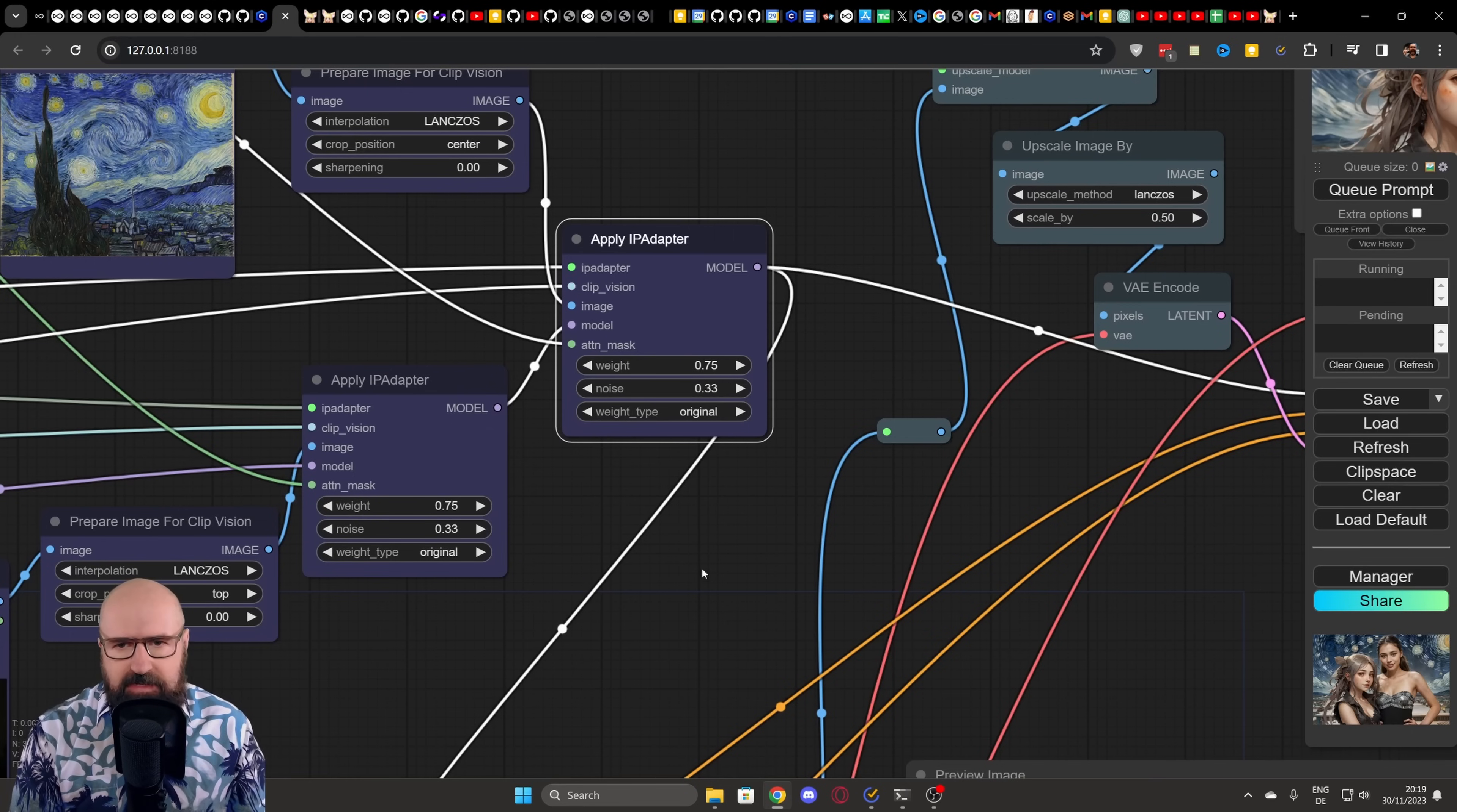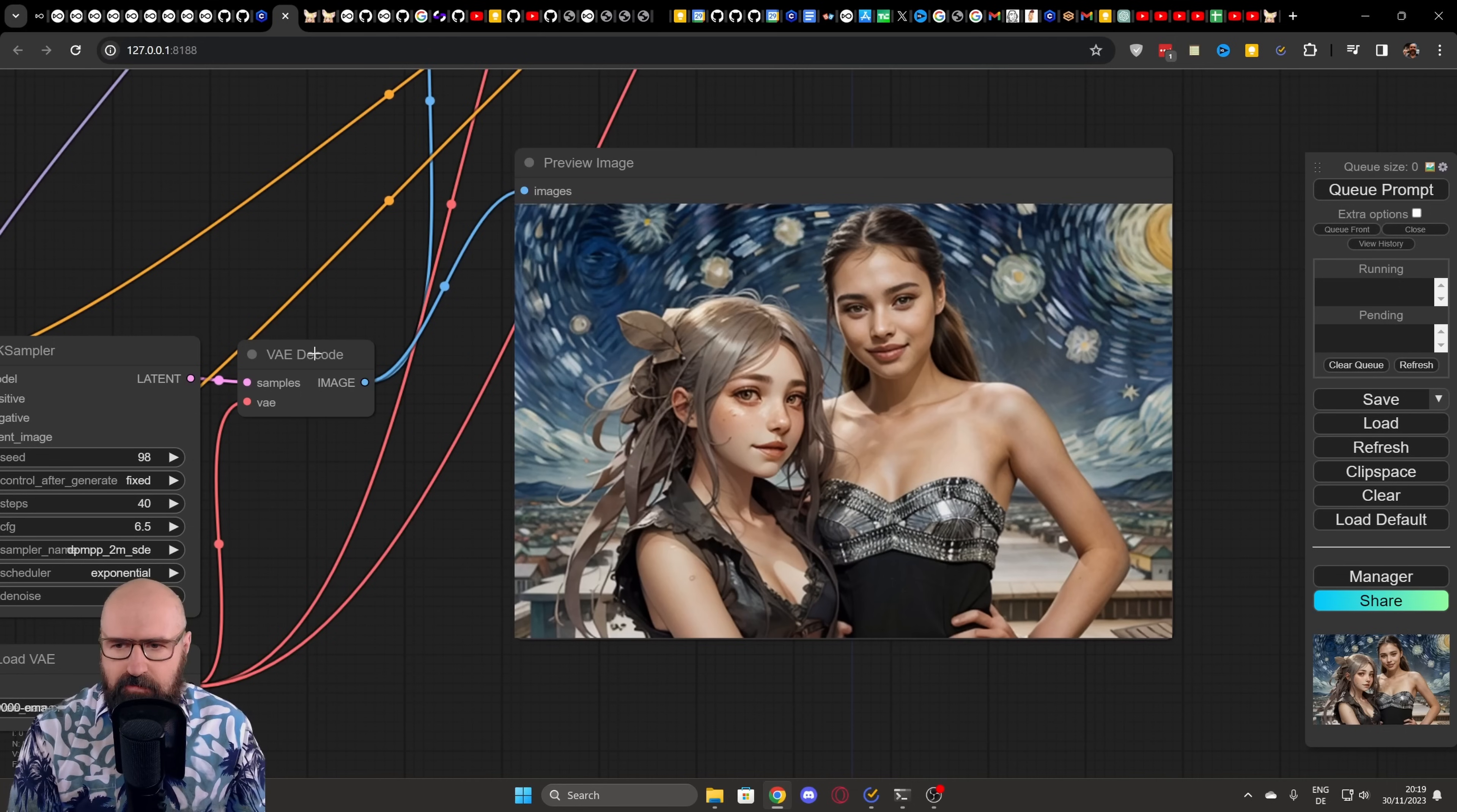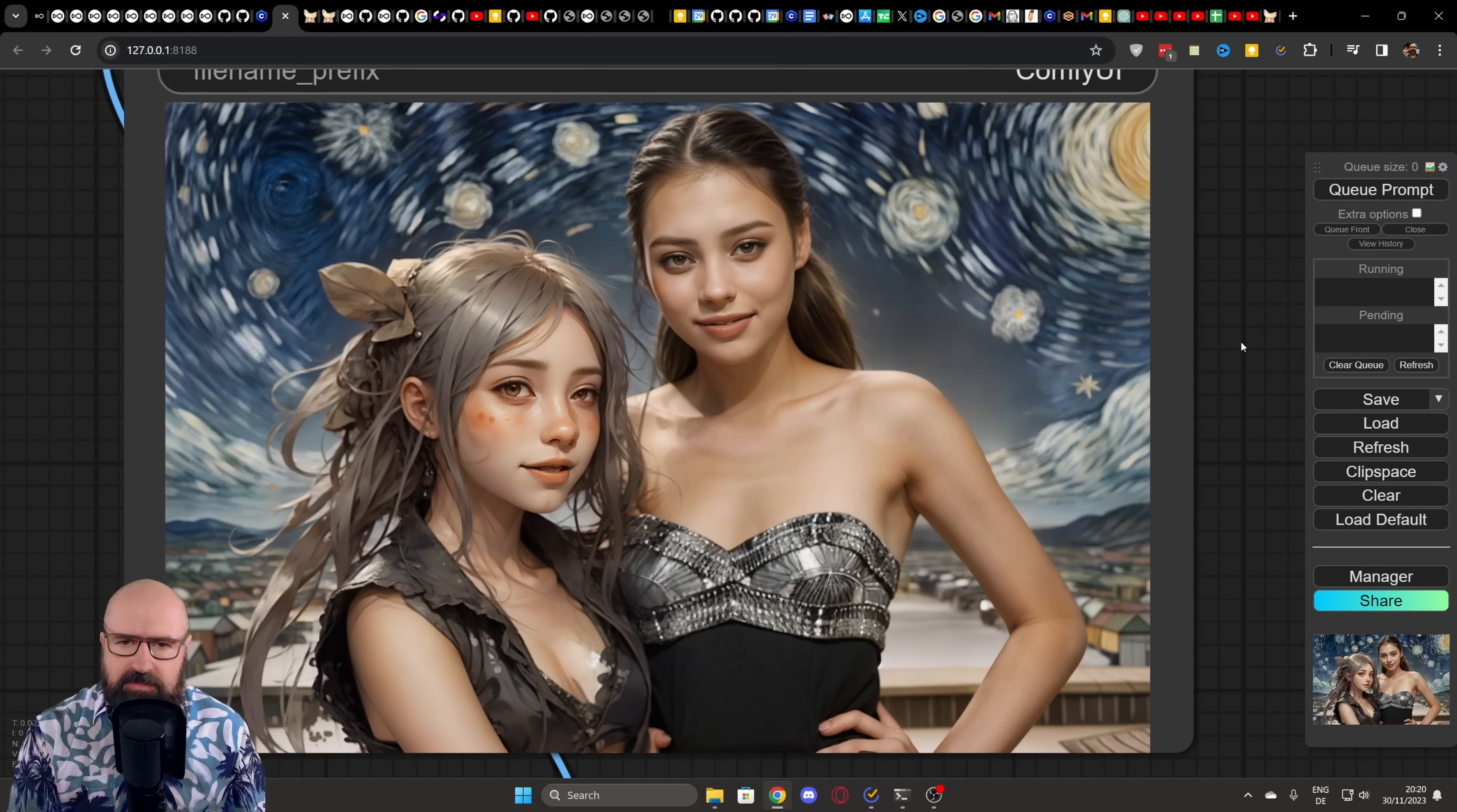After that, the process is very simple because this is the model output that goes down here into our case sampler, where we have a model input, a positive prompt, a negative prompt, and the latent image, of course, that gives us the resolution of the image. In this case, we need a resolution that is good for 1.5 images. So we're using 512 by 768. Now, here we have the first VAE decode and we get this version that is a little bit blurry because it's lower resolution.